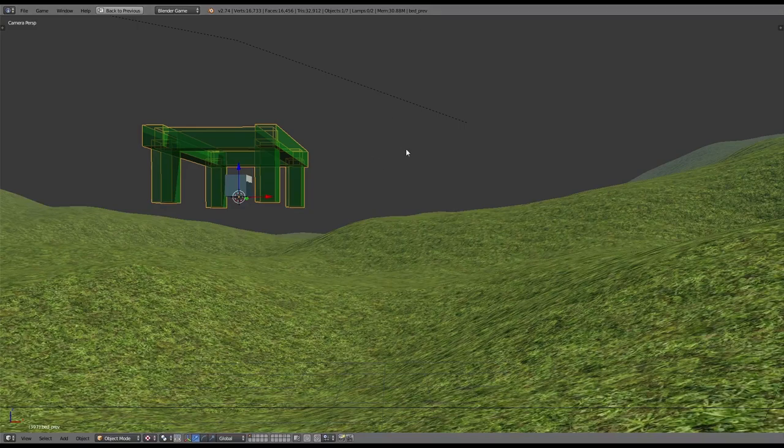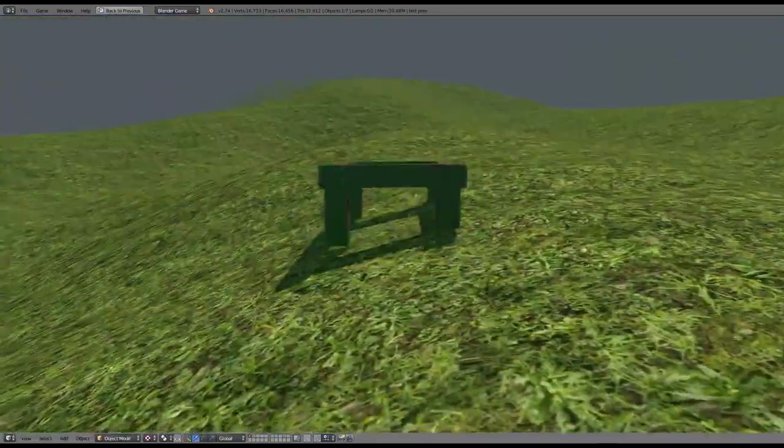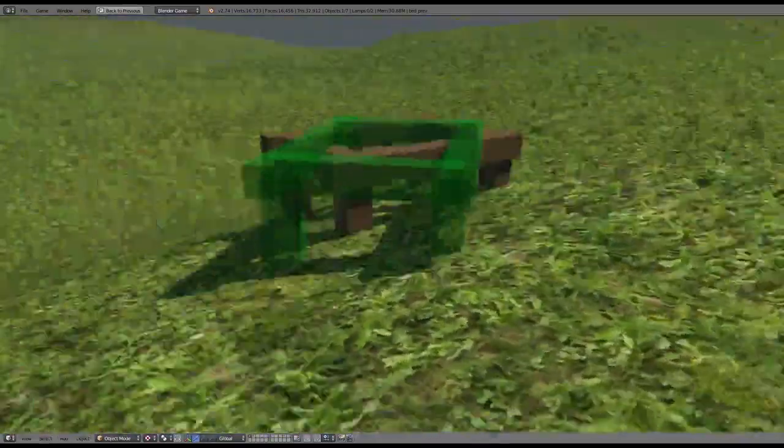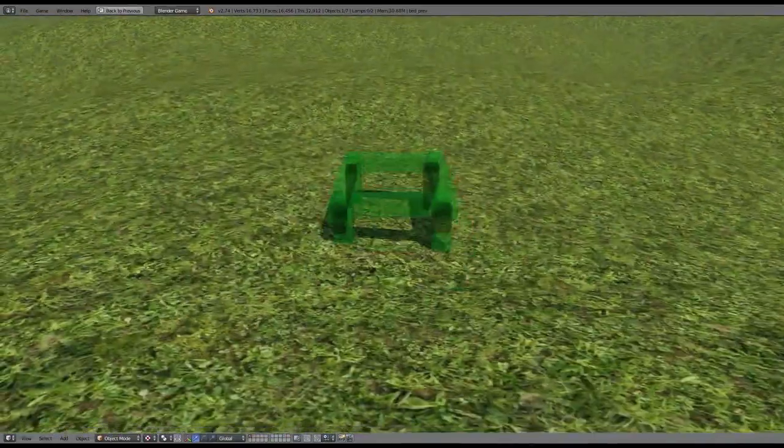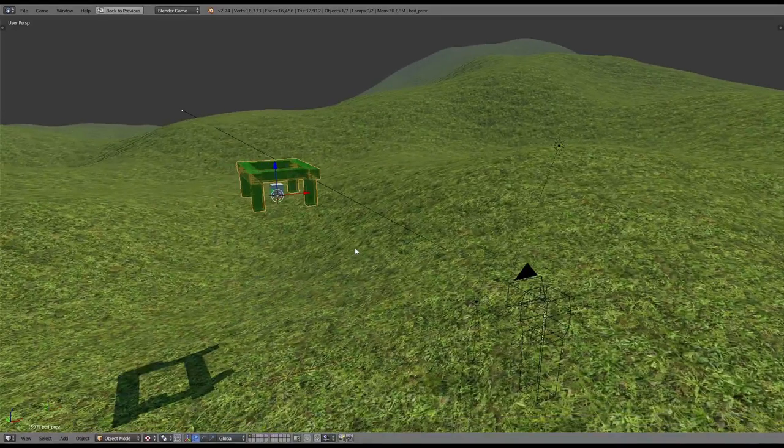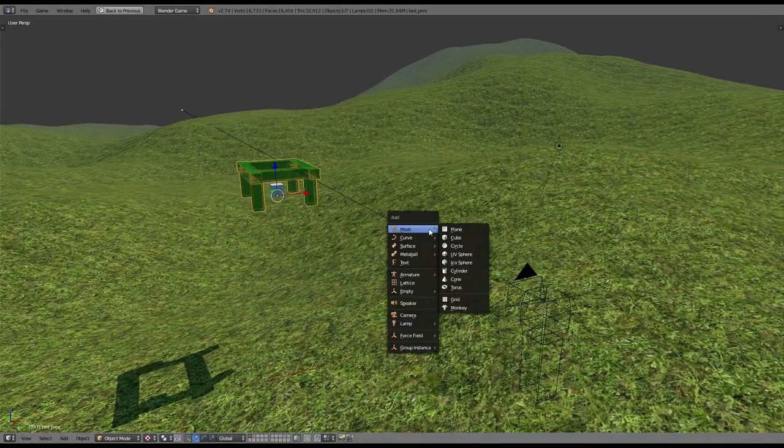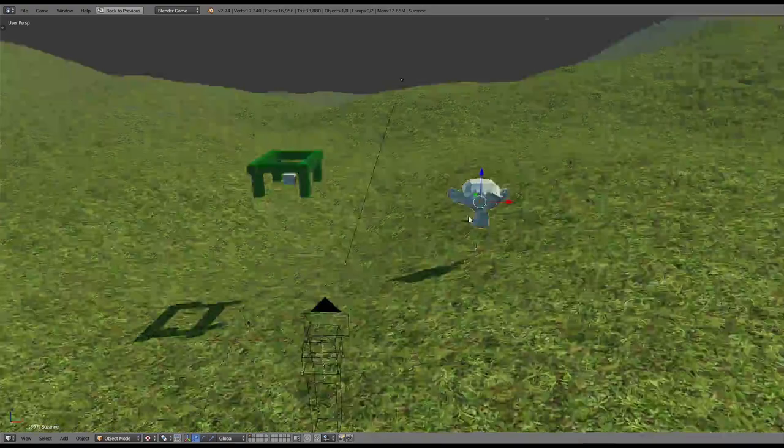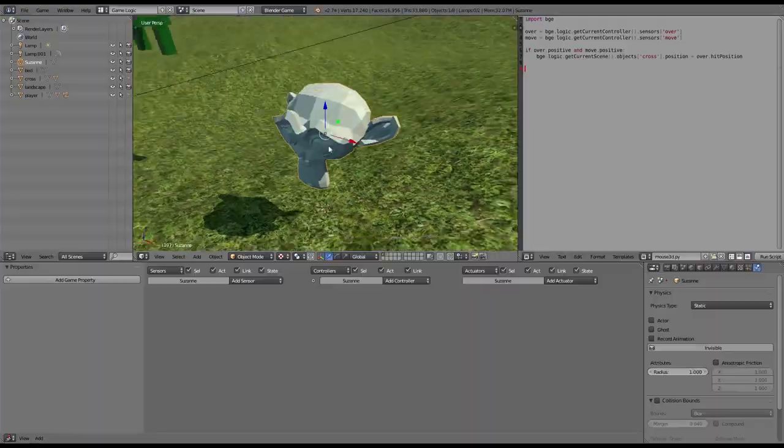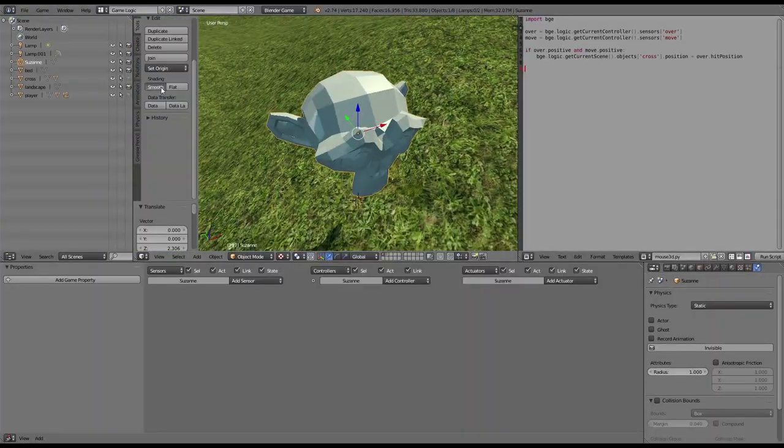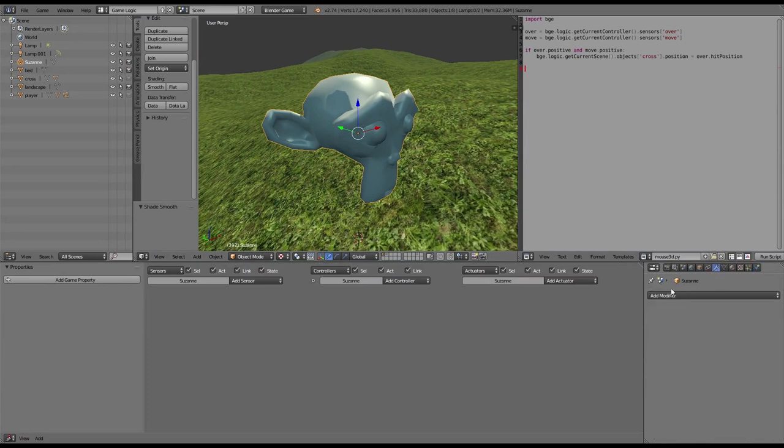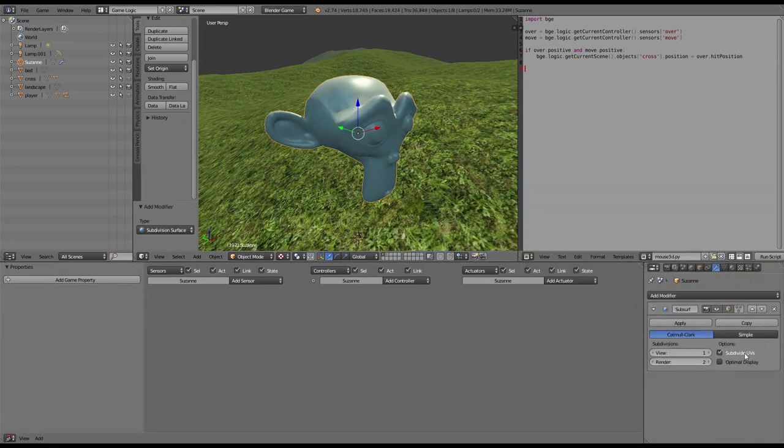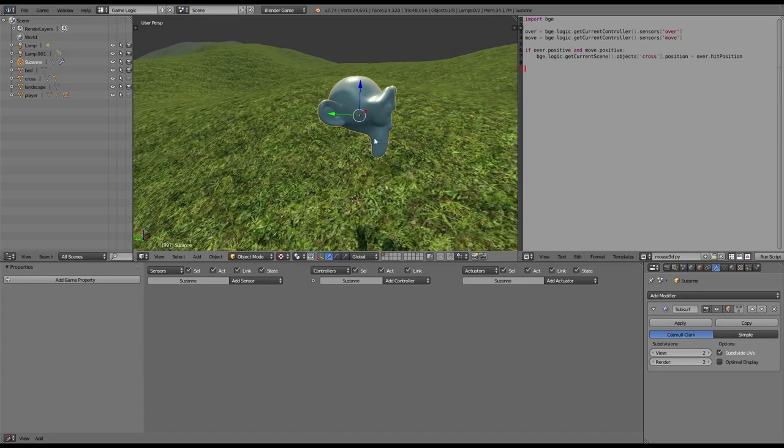We're back at our scene which we had last time with this small landscape where we placed our bed around. But now today we're gonna look into lighting, so let's get started. First of all, to have something where we can see our lighting applied, we will add a monkey, make it smooth, and also add a subdivision surface modifier to it.